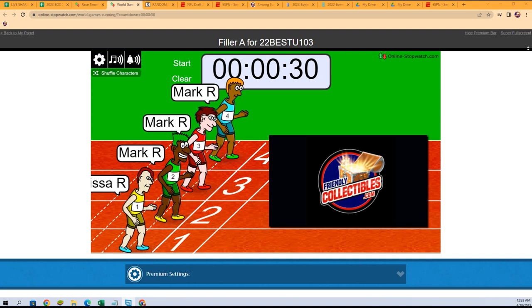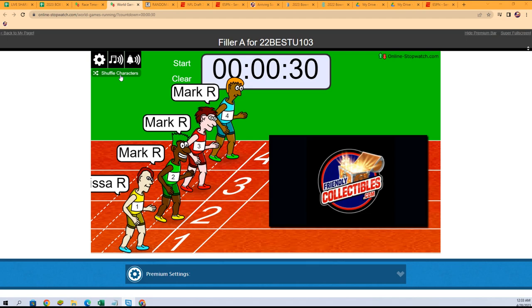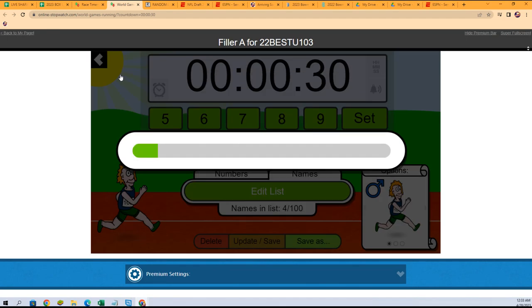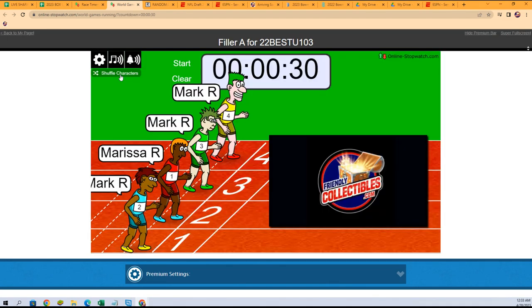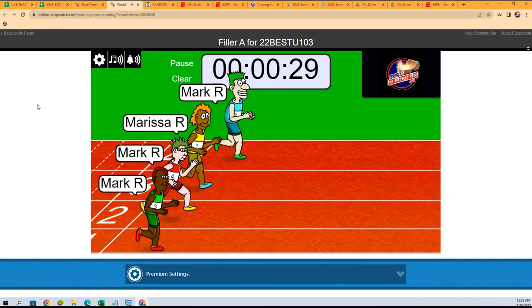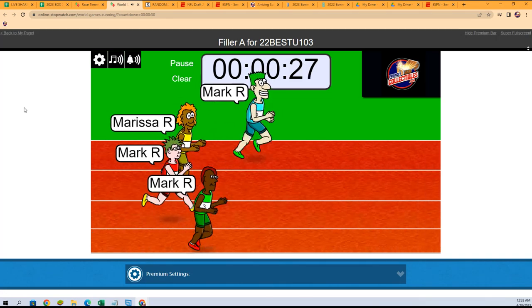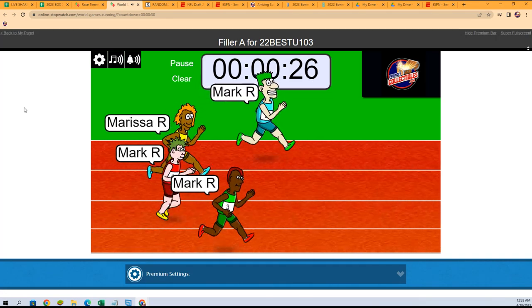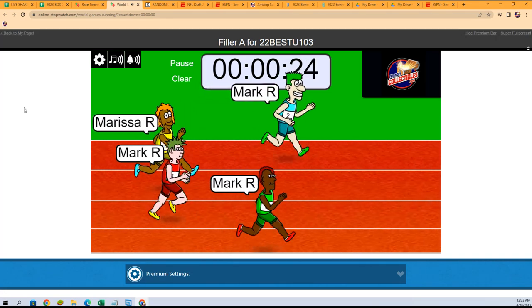Oh, this is going to be Filler A for Bowman's Best University Football. First, second, and third place all get a spot in the break.